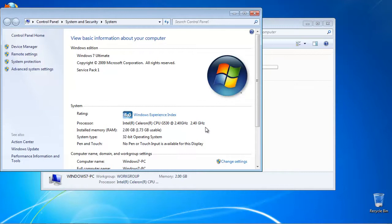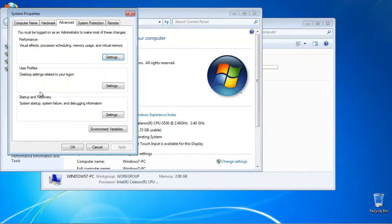Click Advanced System Settings from the left side menu. On the next menu, at the Startup and Recovery section, choose Environment Variables.